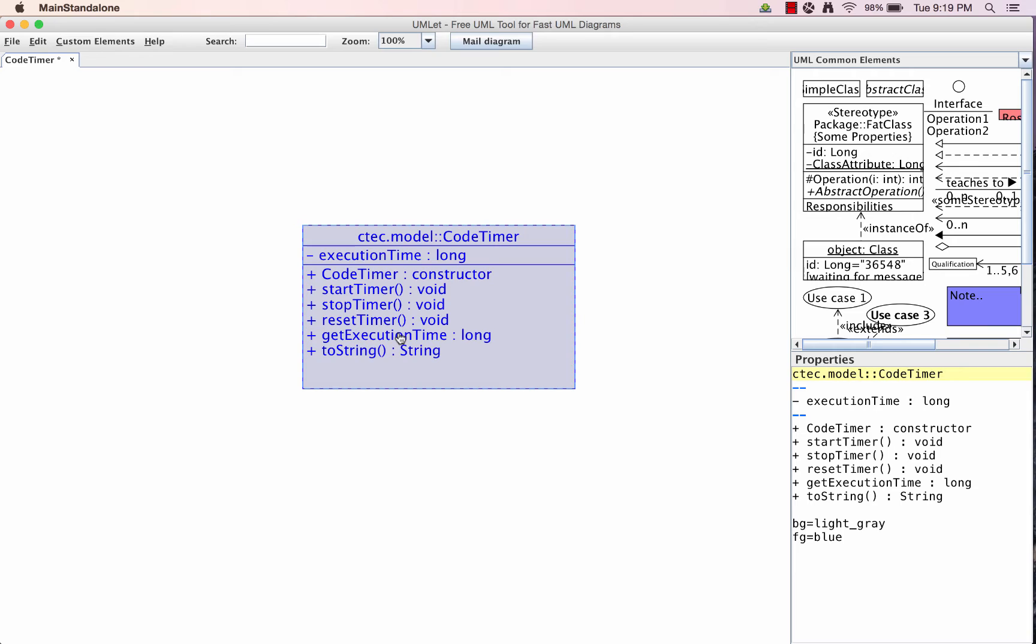Looking over our constructors and methods, we have a simple constructor for this where we'll initialize that execution time to a nice default value. And then we have our standard timer methods. If you look on a stopwatch: start, stop, and reset.